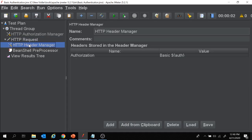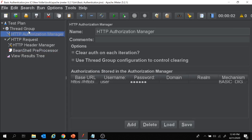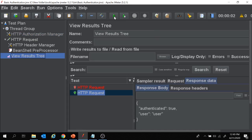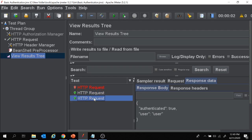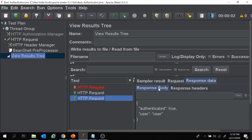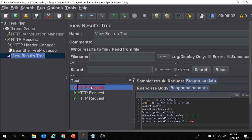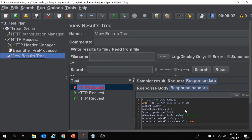Our project is ready. Under the HTTP request we have the Header Manager and the BeanShell preprocessor. Note that the Authorization Manager was added under the thread group as global, but you can keep it under the request as well depending on your requirement. Let's run the project — the request is successful again using HTTP Header Manager and BeanShell preprocessor. In the response headers, there is no 'Unauthorized' field.